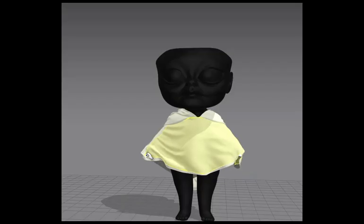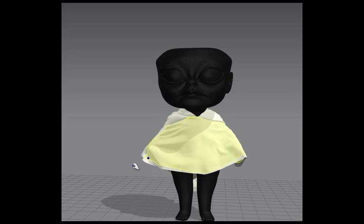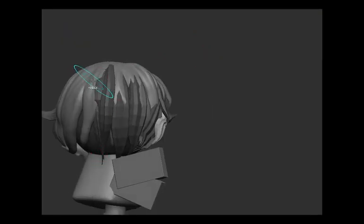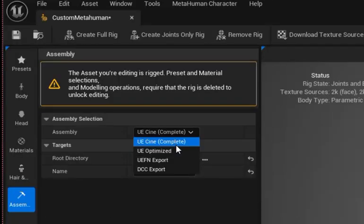I made her clothes using Marvelous Designer and exported a USD. Then I made her hair in ZBrush, imported the clothes as a cloth asset, and the hair as an FBX.